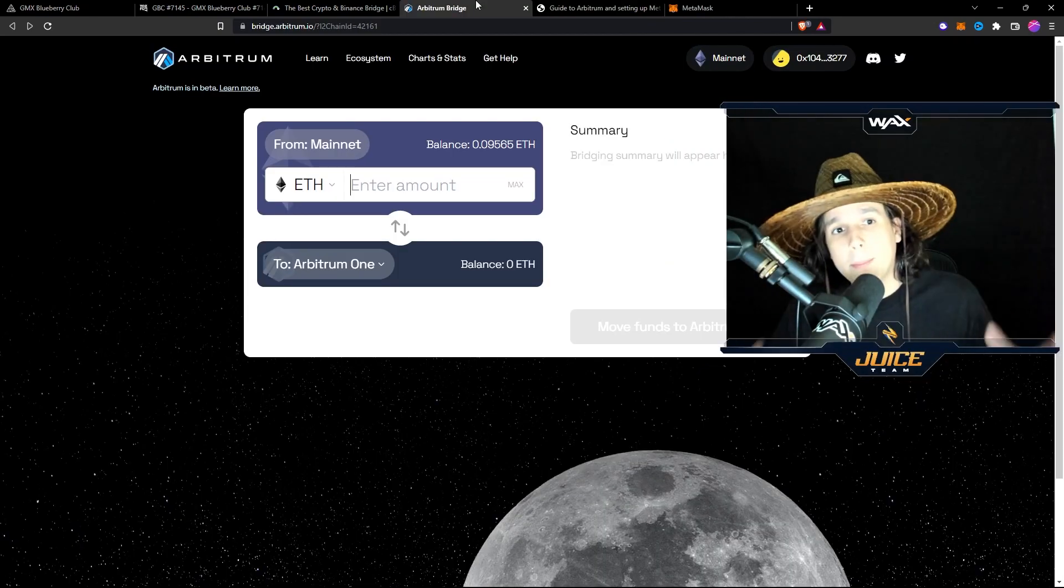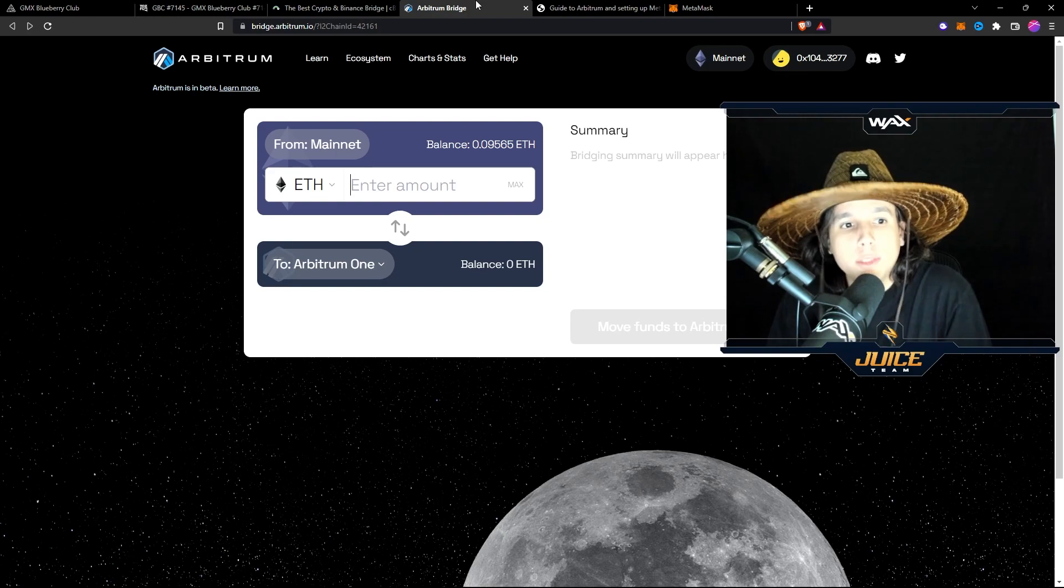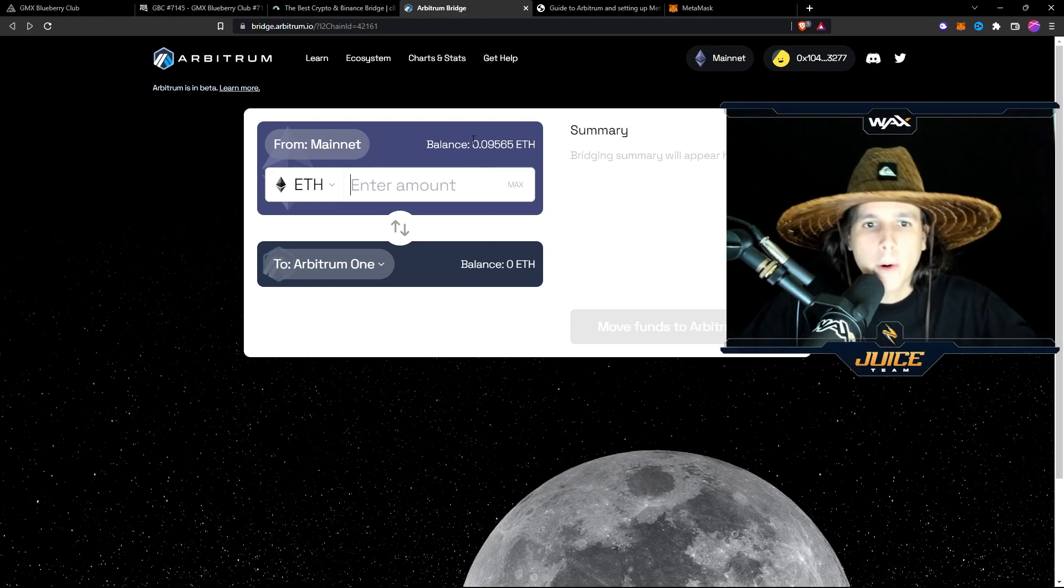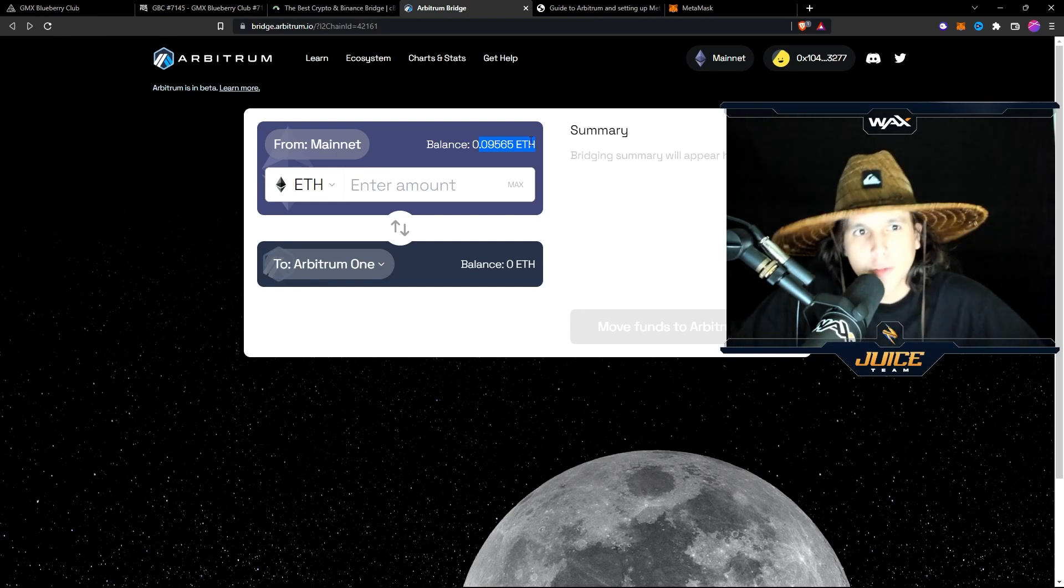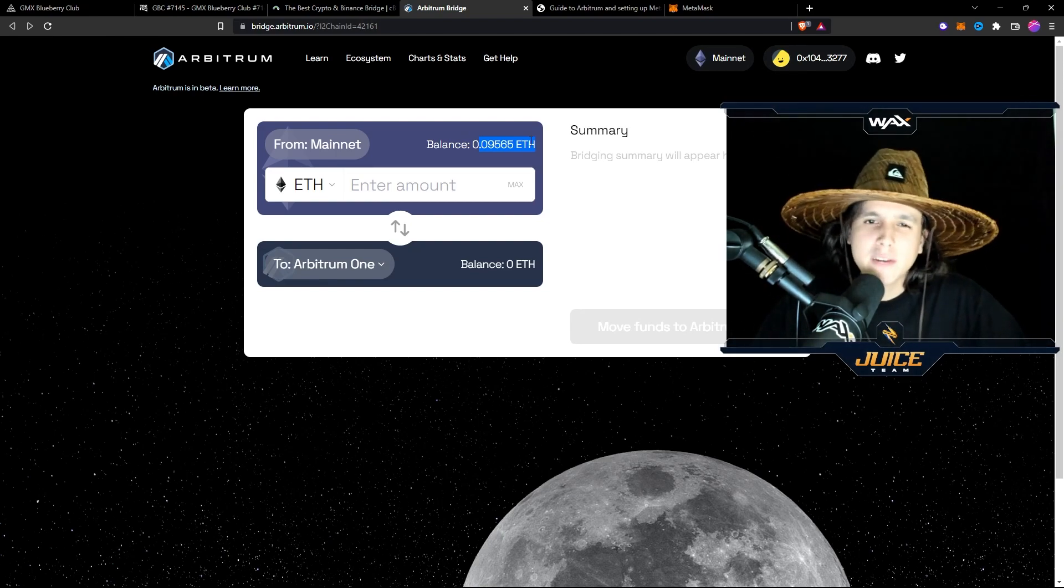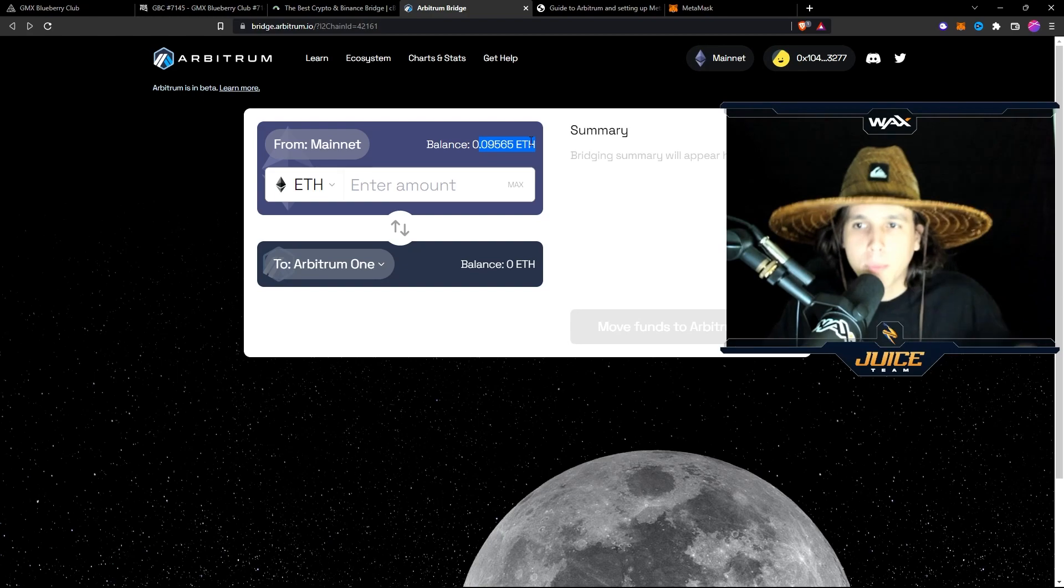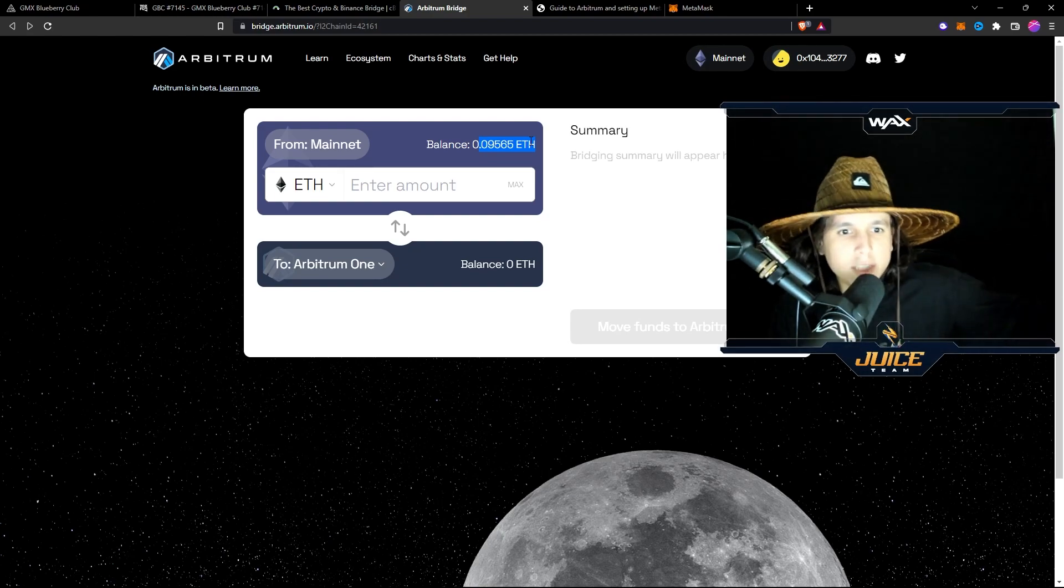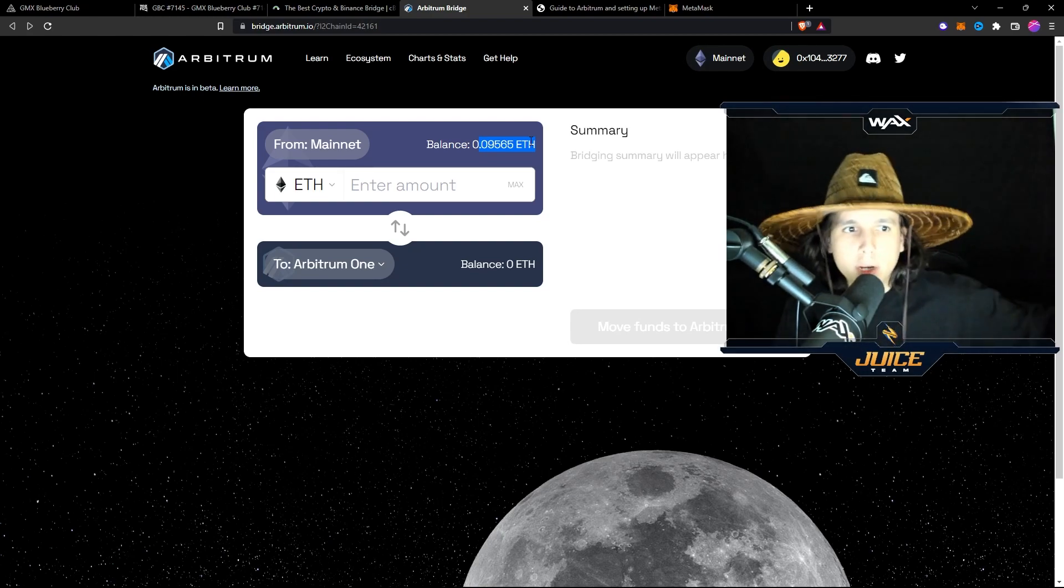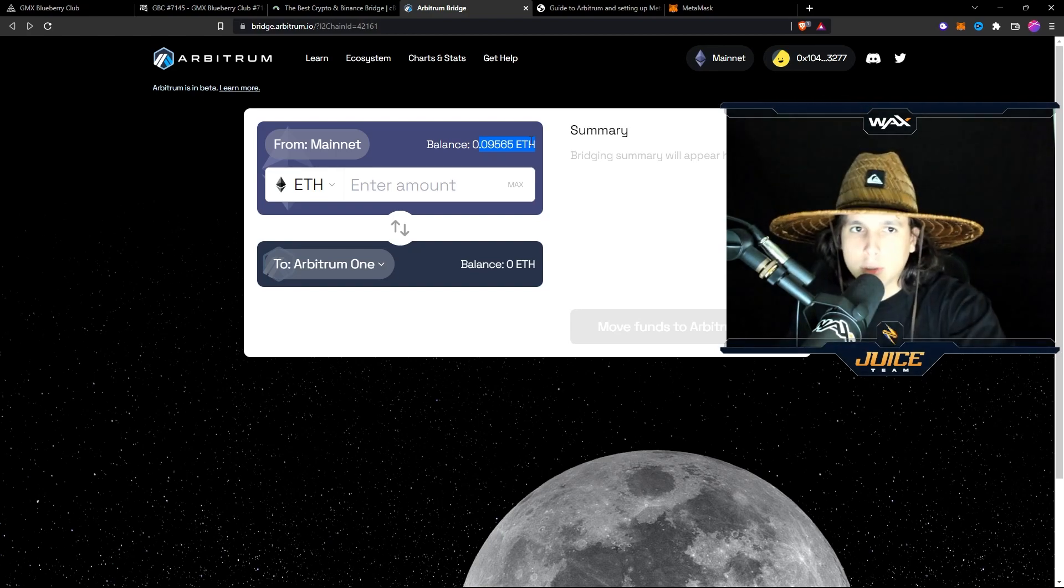All right. So the next step is to bridge money into the Arbitrum ecosystem. So as you can see, I have 0.095 Ethereum. I don't have enough to buy the PFP, but I do have enough in my Polygon. Now, with the Arbitrum bridge, you cannot go from Polygon network into the Arbitrum network. You can only go from ETH mainnet into Arbitrum.